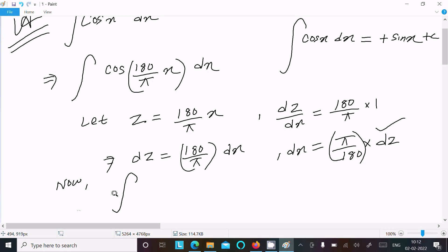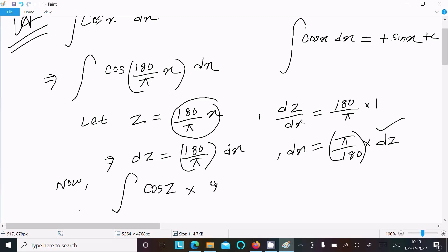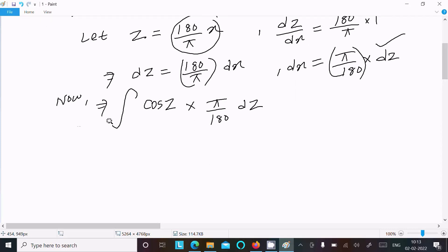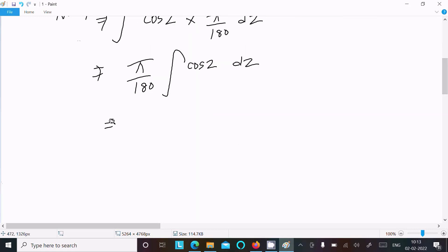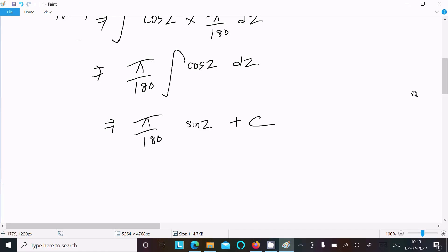Now writing the substituted integral: cos(z) times dx, which is (π/180) dz. Pulling out the constant π/180, we have (π/180) times the integral of cos(z) dz. The integral of cos(z) is sin(z), so we get (π/180) sin(z) + C, where C is the arbitrary constant.